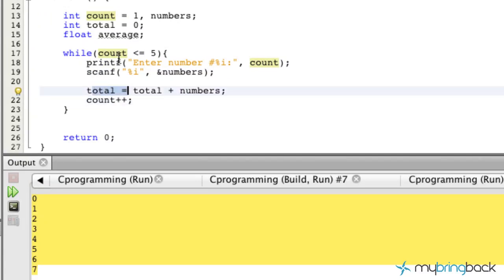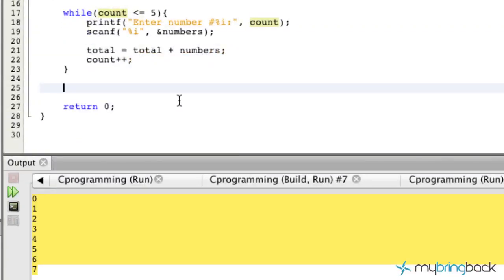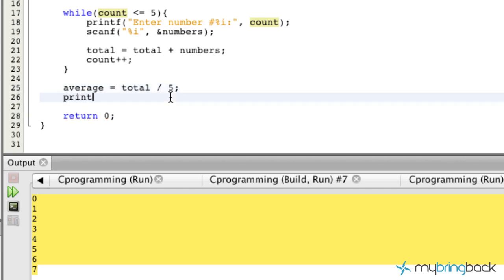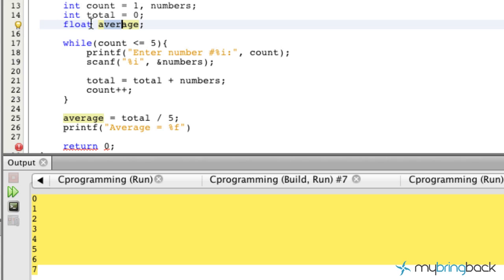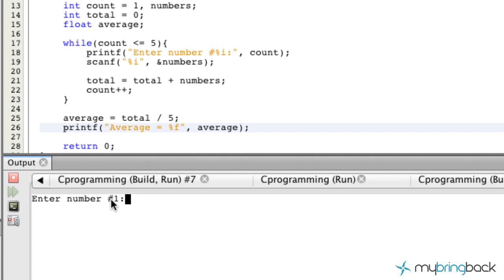Once we've exited the while loop after the fifth number, the program moves to the next statement: we calculate `average = total / 5`, since we know we'll always have five numbers. Then we print it to screen with something like 'average = %f', using `%f` because average is a float, and we pass in the `average` variable. That completes our program.